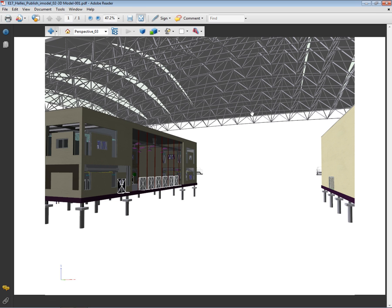3D PDF is very interesting to communicate the project, to review the model.